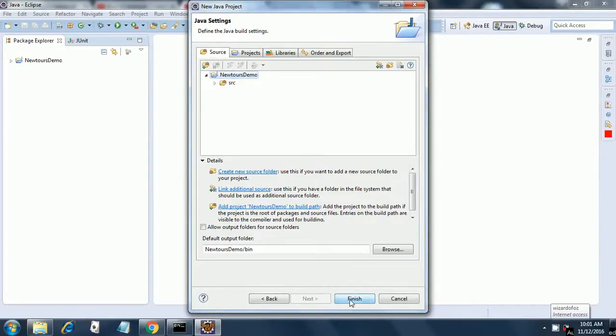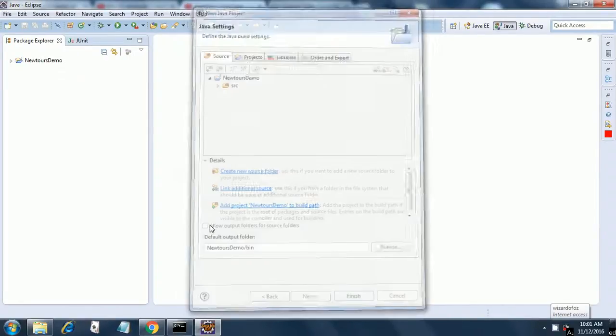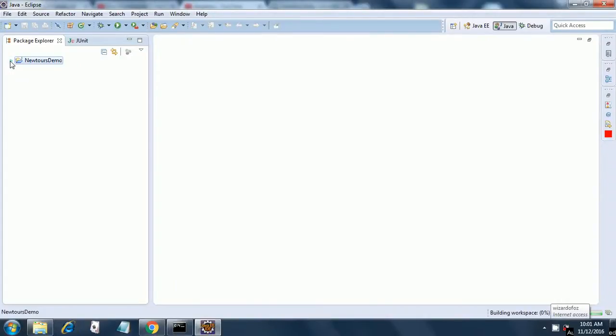It has a source tab. In this session we are not exploring Maven, we will look into Maven later.